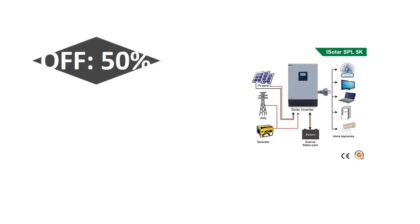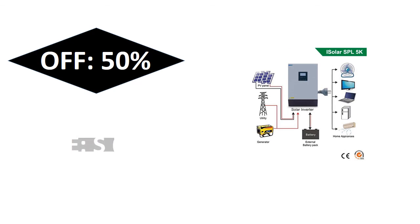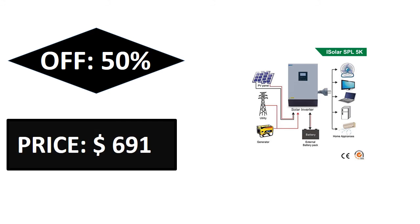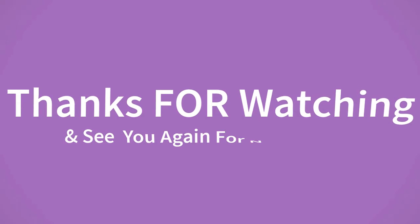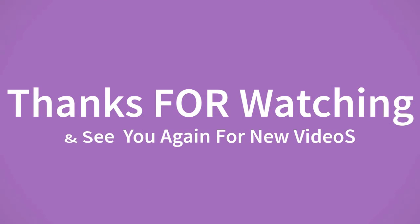If you want to buy this product, please check the description box. Thanks for watching and see you again for new videos. Hi friends, welcome to my channel Express Alert.